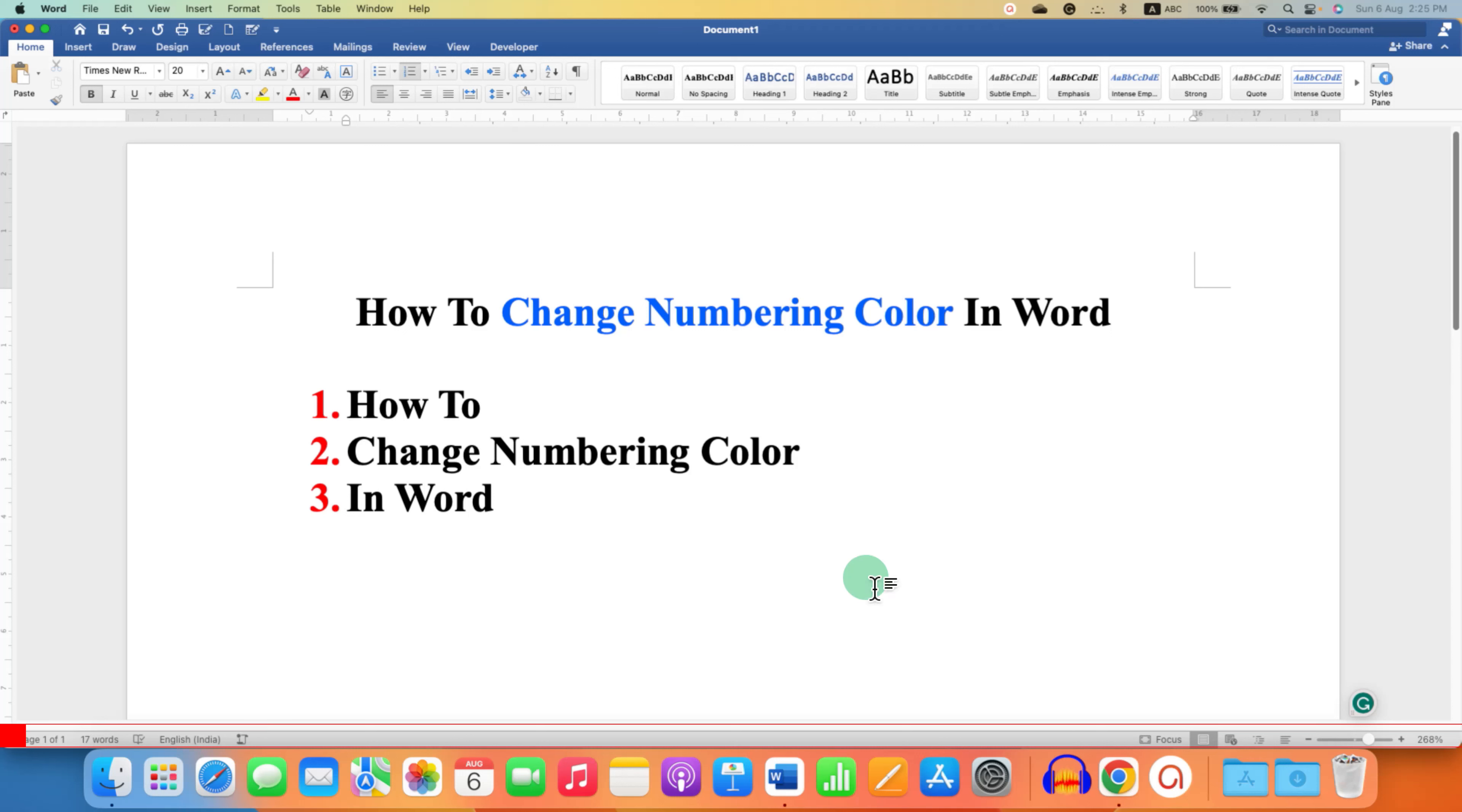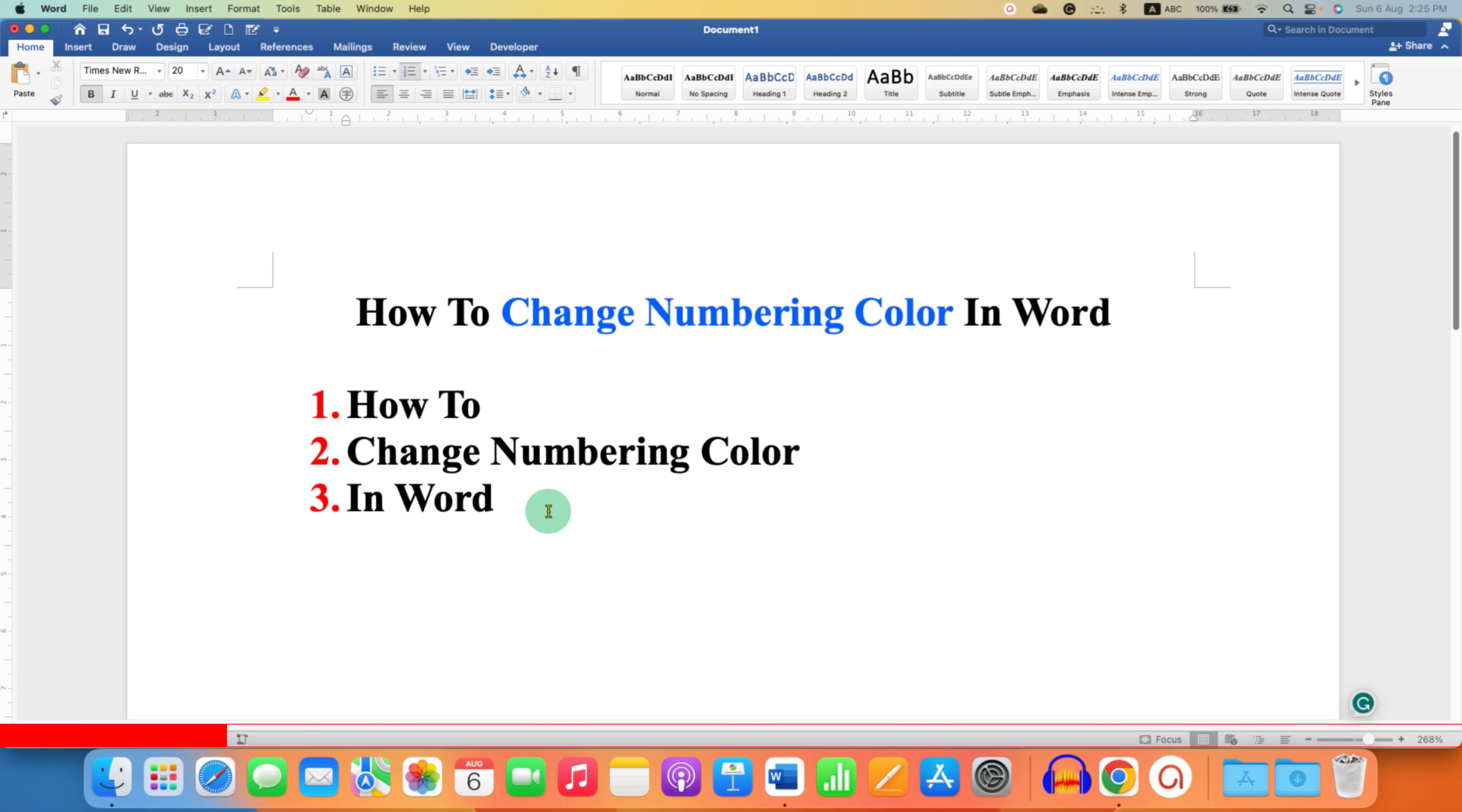In this video, you will see how to change numbering color in Word document. As you can see, I have changed the serial numbering color but not the text color, and it's very easy.